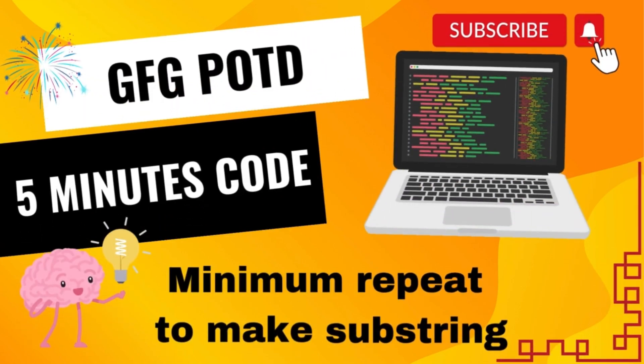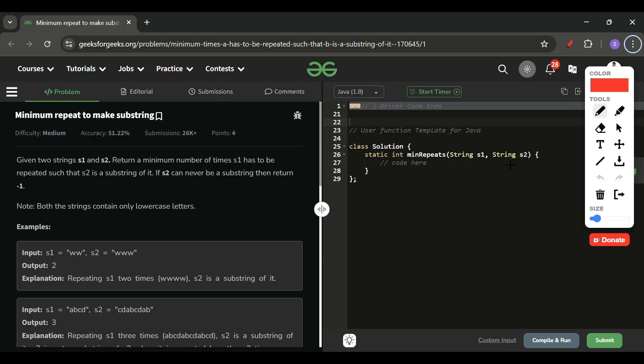Welcome back to the Five Minutes Code channel, where I explain the solution of every problem from LeetCode and GeeksForGeeks within less than five minutes. Today's problem of the day is 'Minimum Repeat to Make Substring', which is marked as a medium level problem.